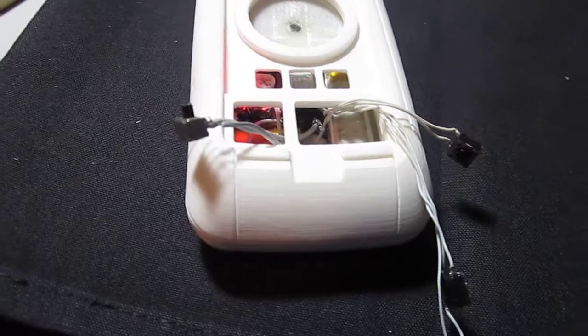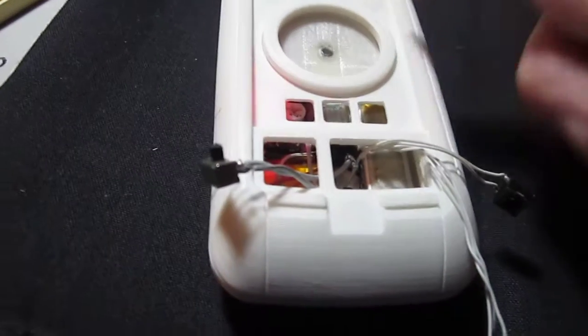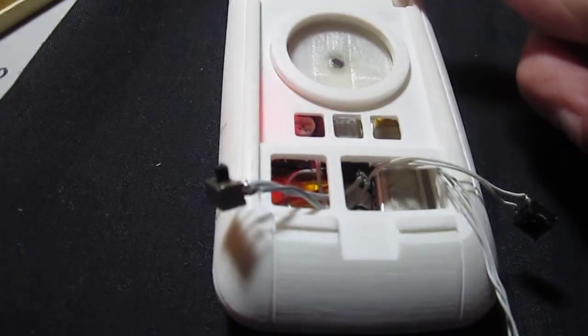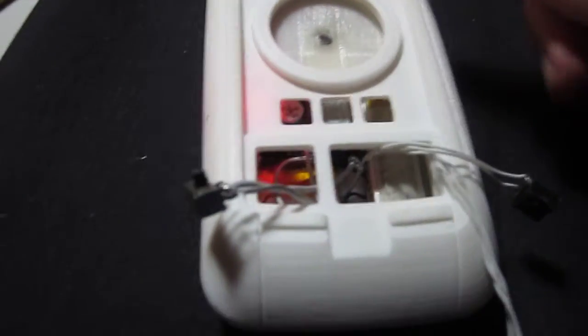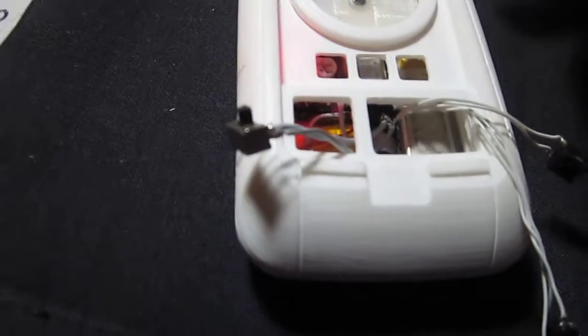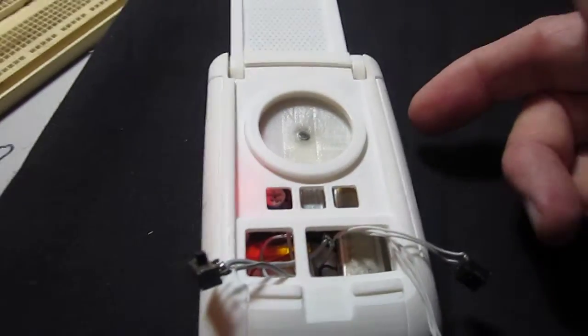I want to be able to maybe have it on when the lid is open, so when the lid's open, it turns on, you know, or something. I'll work out those details.